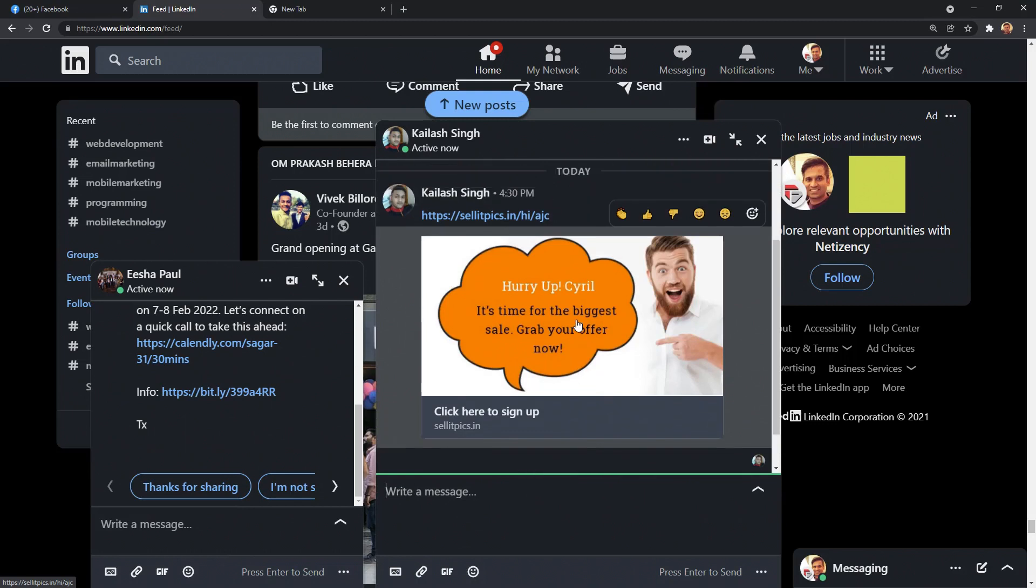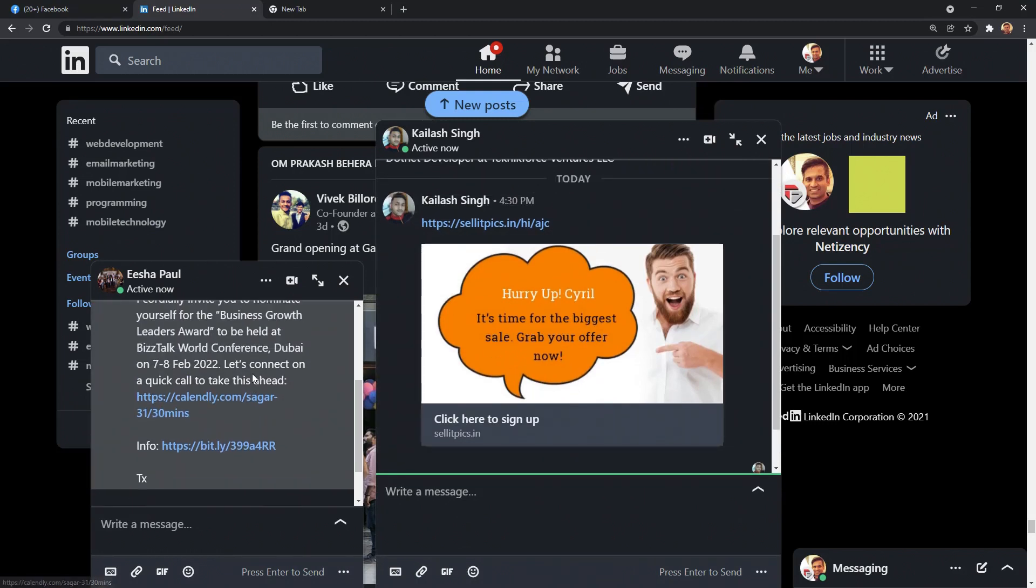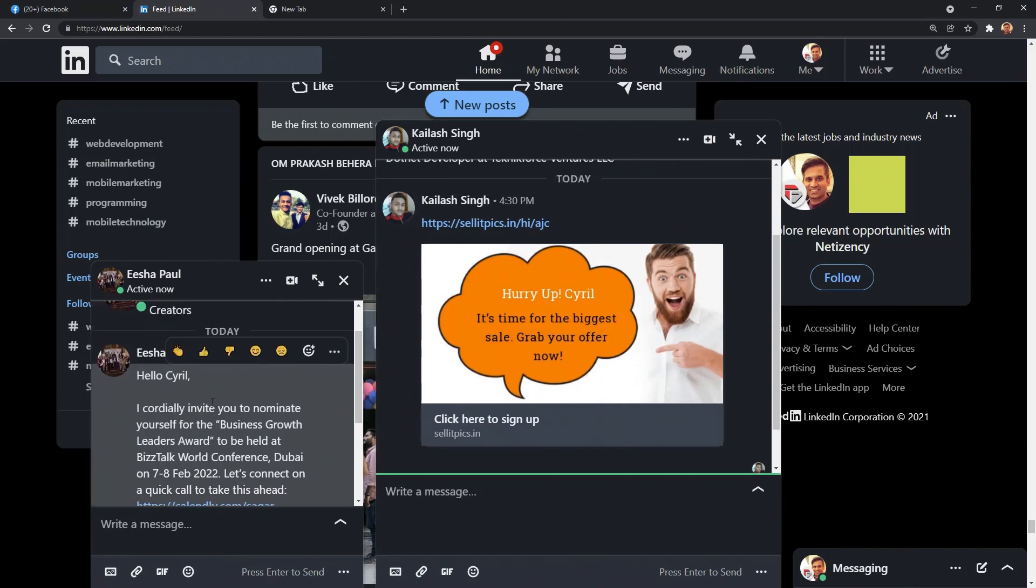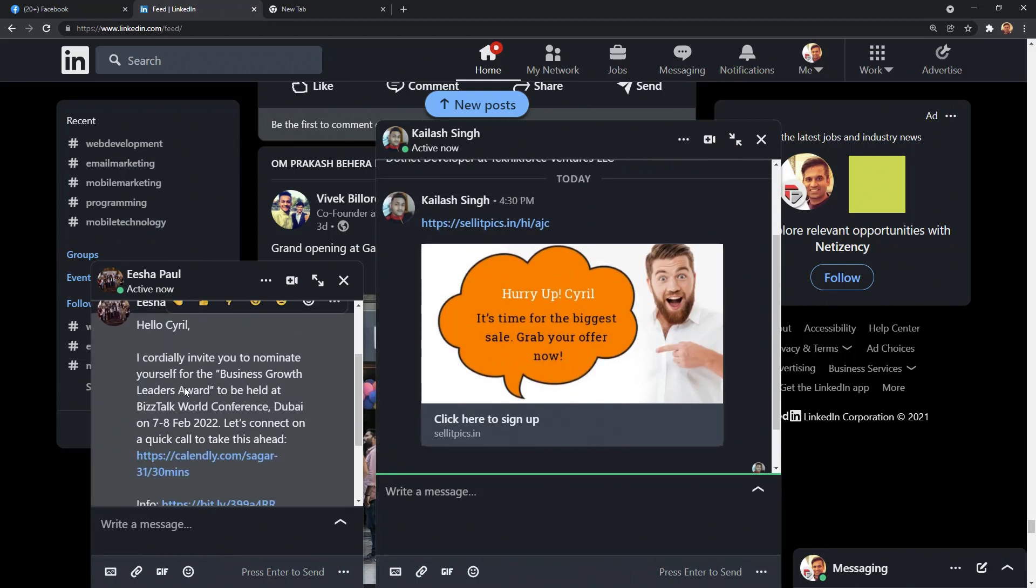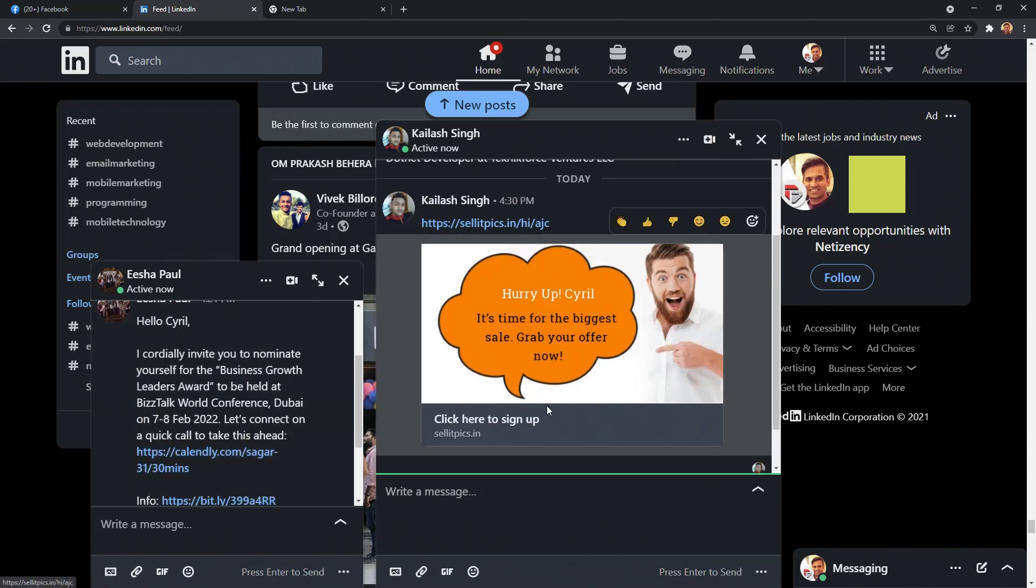So look at this message, for example. It can have every element of this message including the text and the name, but what it has different is a nice graphic that mentions the person by name. You can have personalization at any level. You can have the name, the company's name, their city, their phone number, anything that you want.